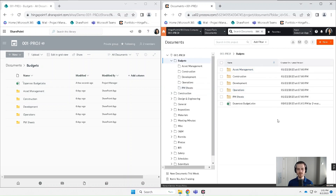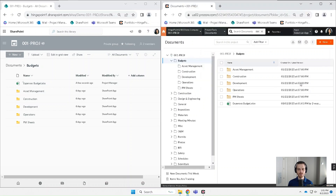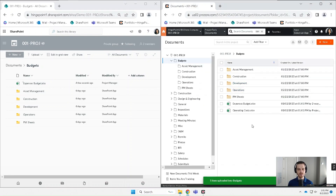Let's try it going the other way now. So let's upload a file to Procore — I'll pick a different file. And then let's go back to SharePoint and hit refresh.